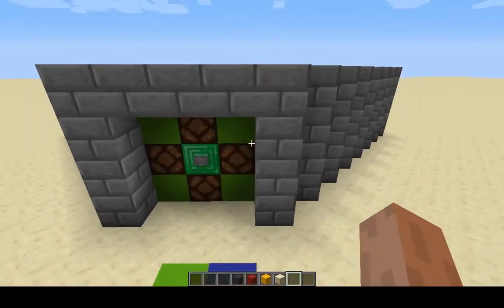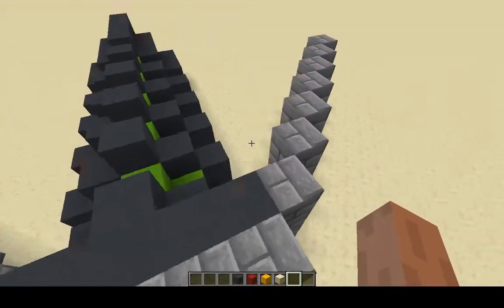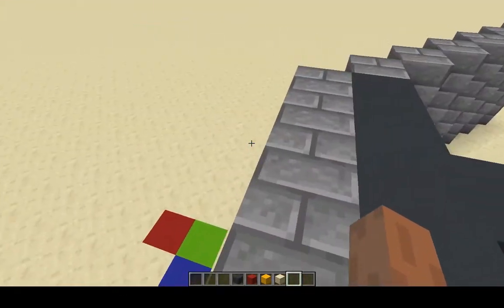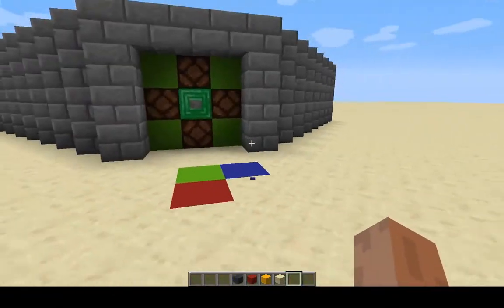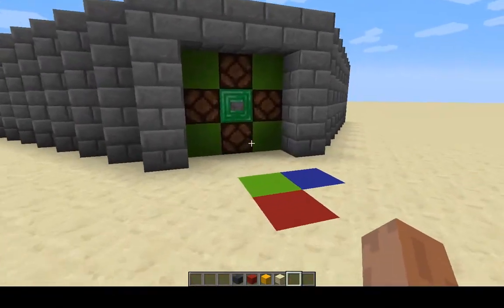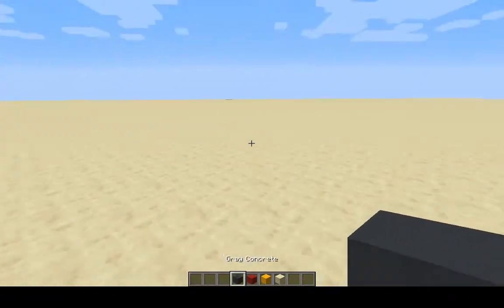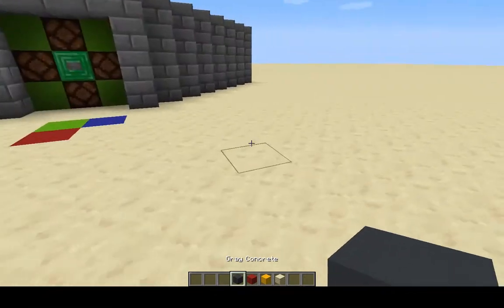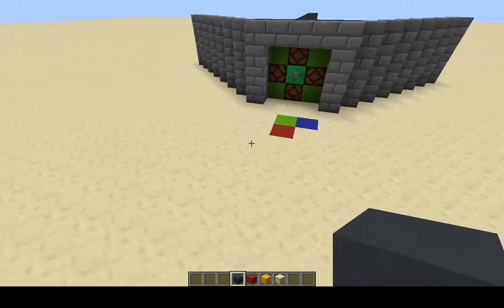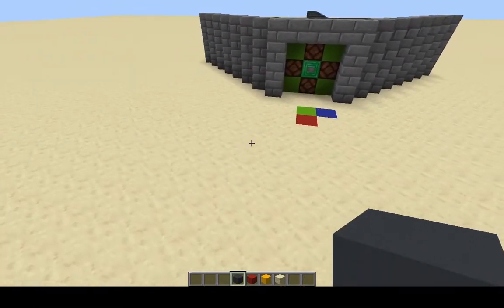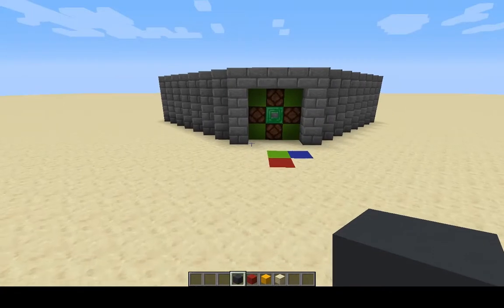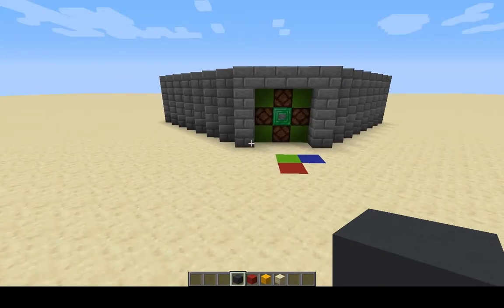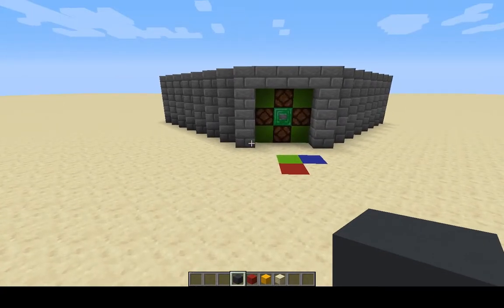Hello there! Welcome to my first Minecraft tutorial on how to create a binary clock. Before actually jumping into building this thing, I want to explain how a binary clock works and what a binary clock is.